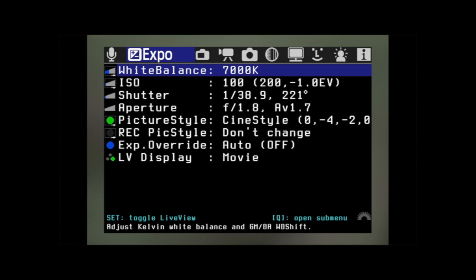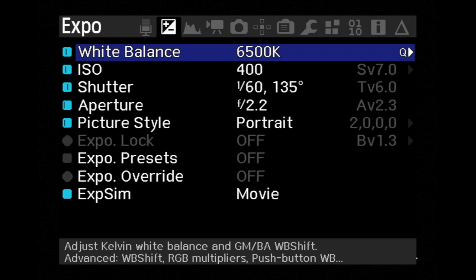White balance. Before going deep into white balance settings, let's find out what white balance is all about. White balance is the process of removing unrealistic color cast so that objects which appear white in your eyes are rendered white in your video.